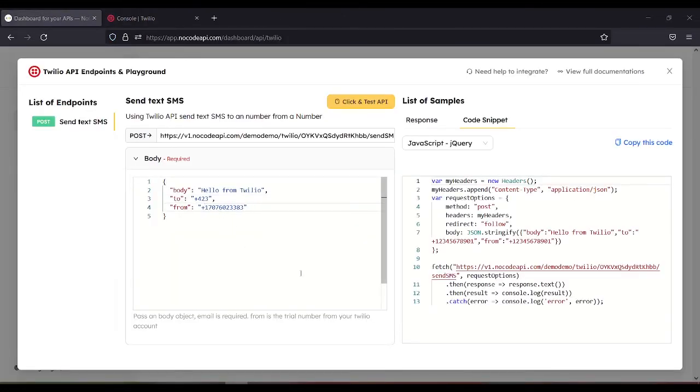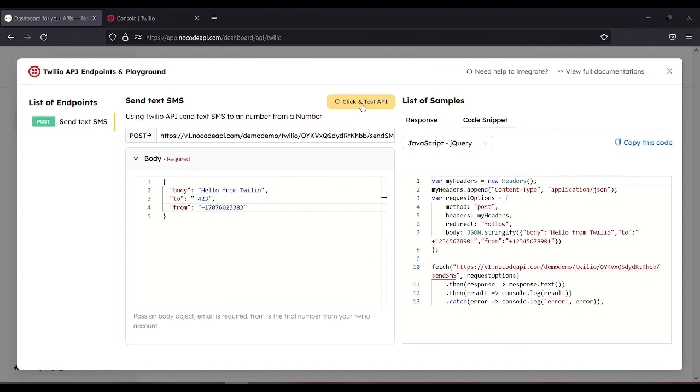After that, you just need to click test API. Then the response will appear, or the JSON data will appear. So that is how to use Twilio API with no code.